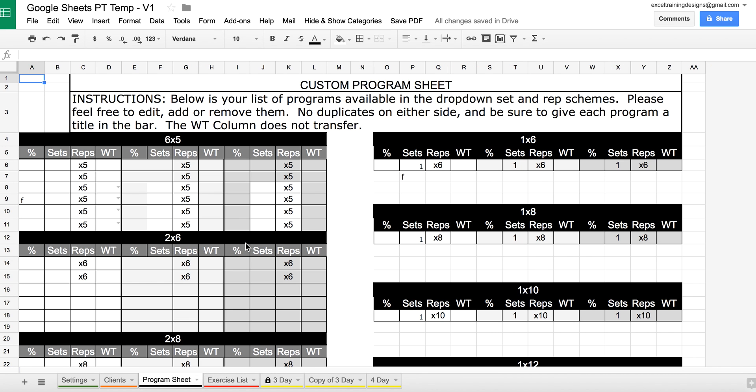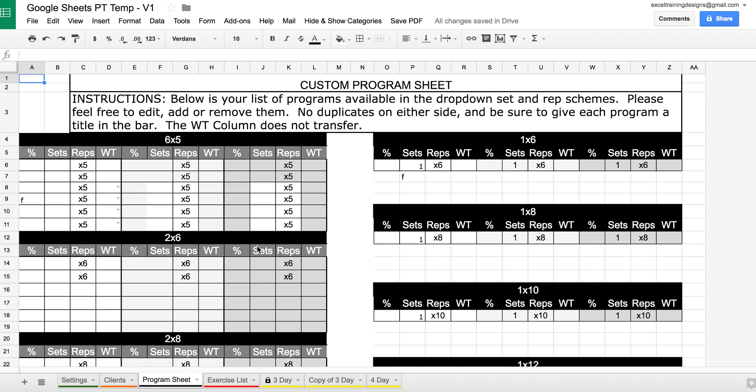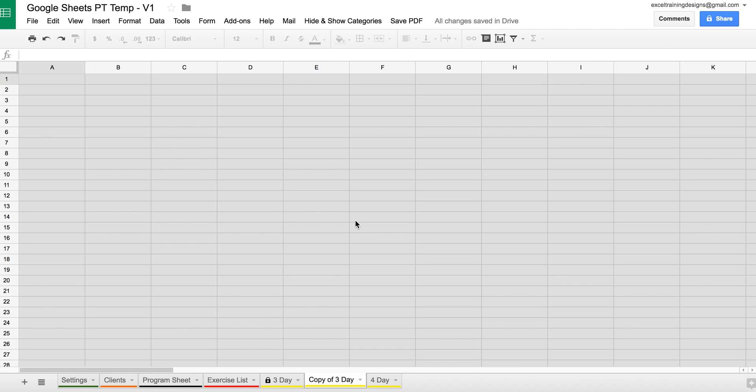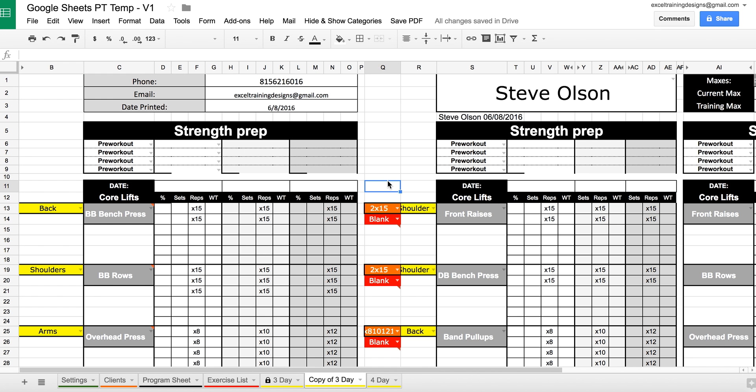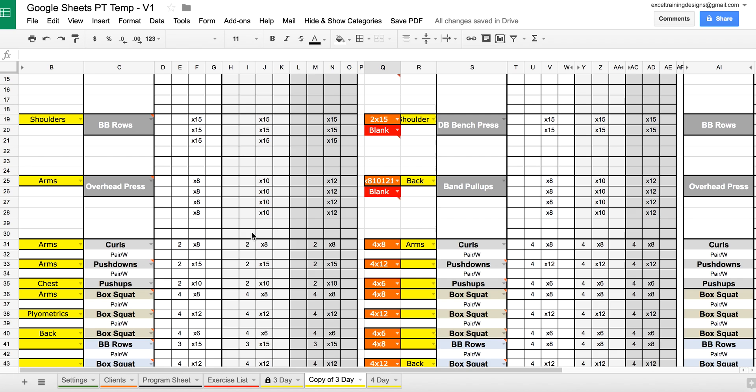The program sheet allows you to type in Set and Rep schemes for both your main lifts on this side, which go at the top, and your accessory lifts, which are here at the bottom.